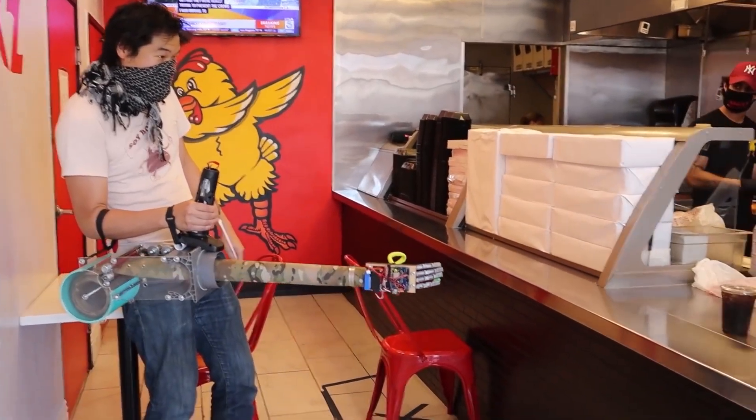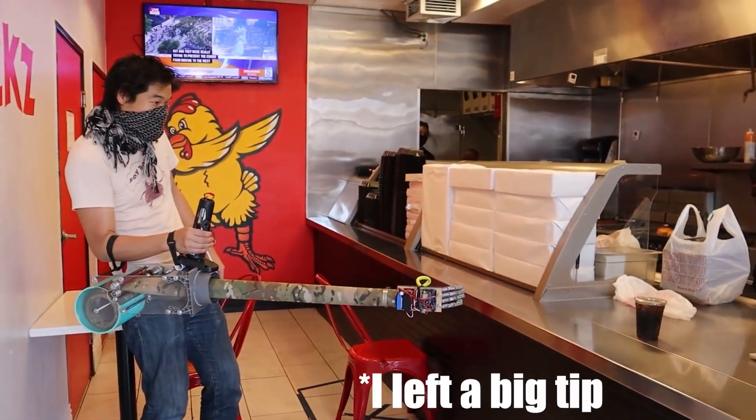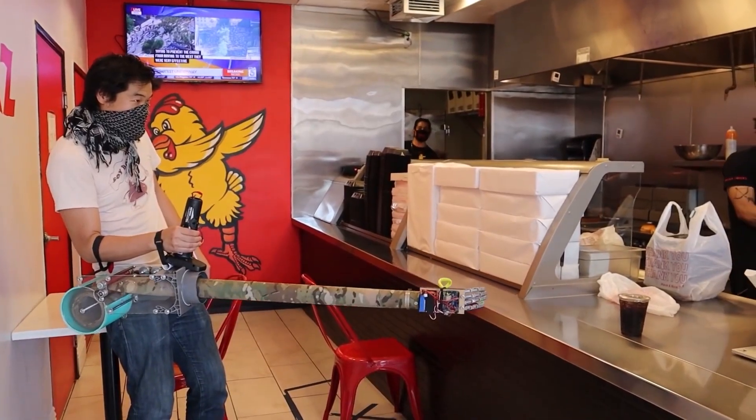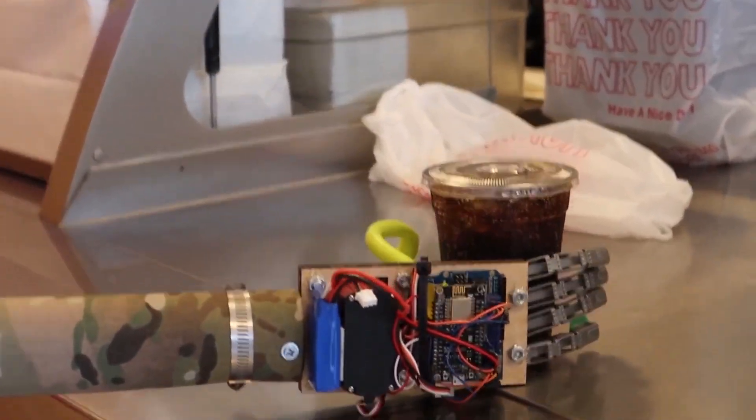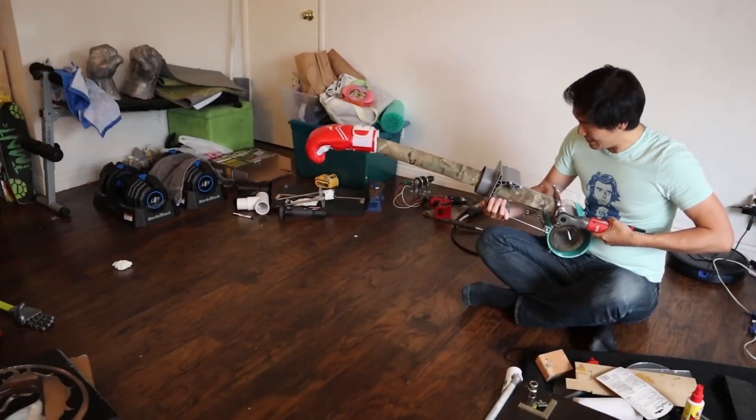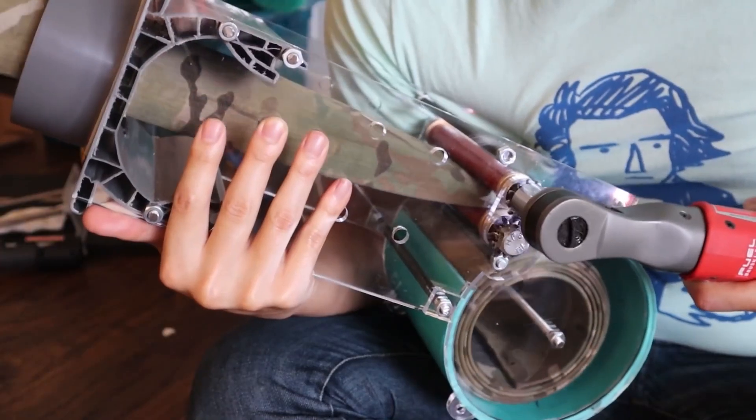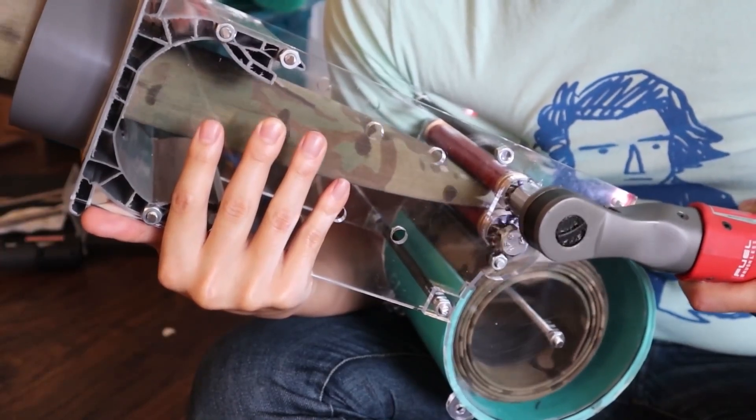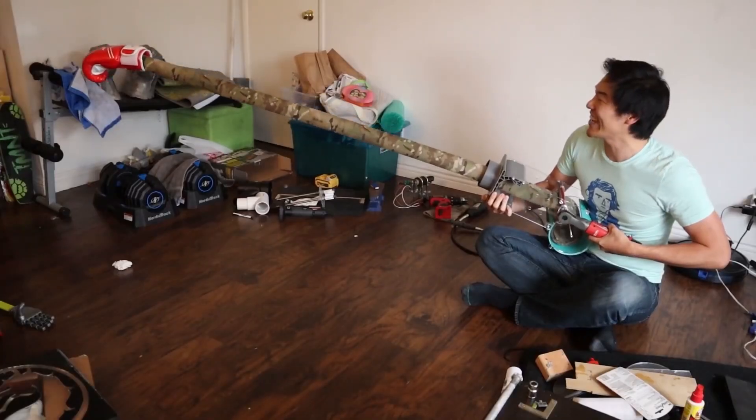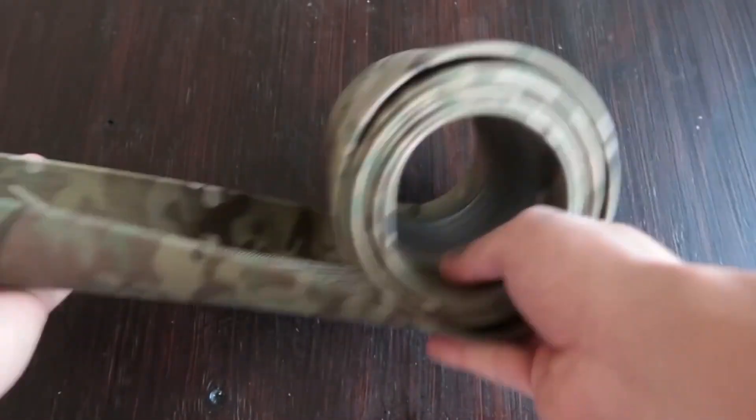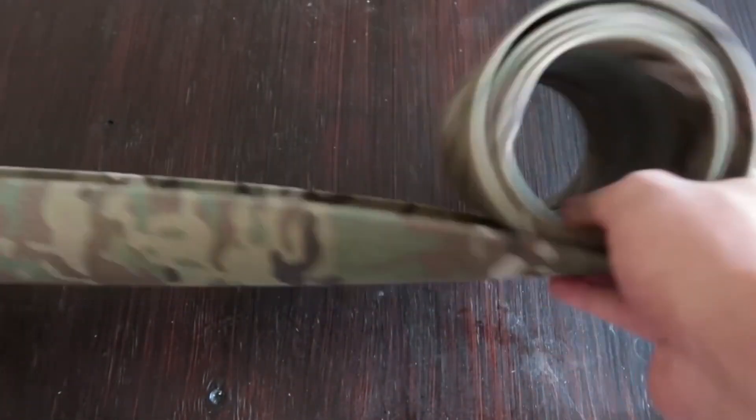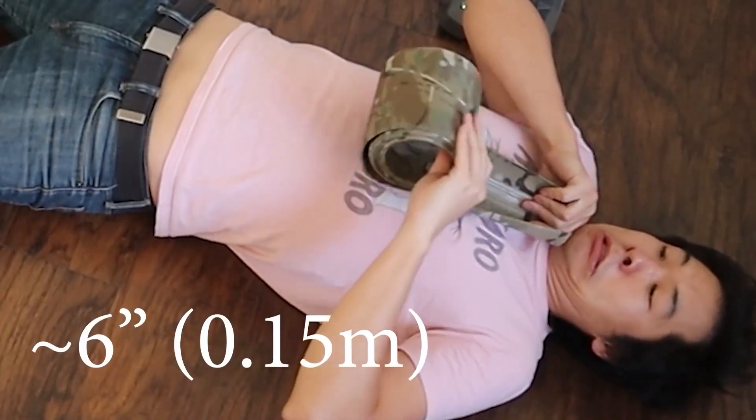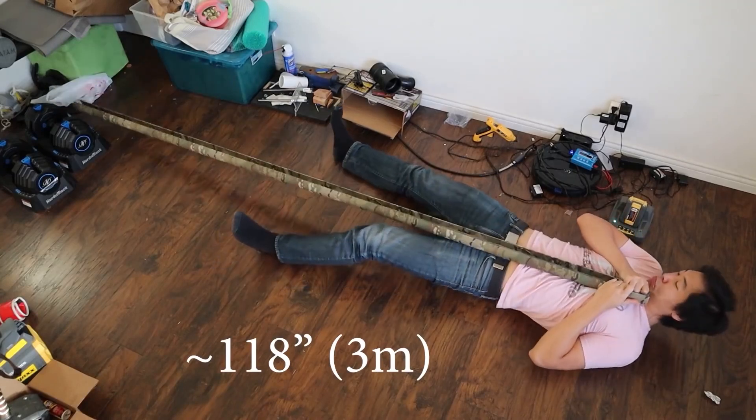On YouTube, Alan Pan shows how he made this really long gripper arm as a social distance tool. It's way more silly than practical, but it's fun to see his build process. One of the most interesting components is this material he's using to extend the arm. It's this flat roll of material called a roll-a-tube, and it's used by the military to create temporary antennas.